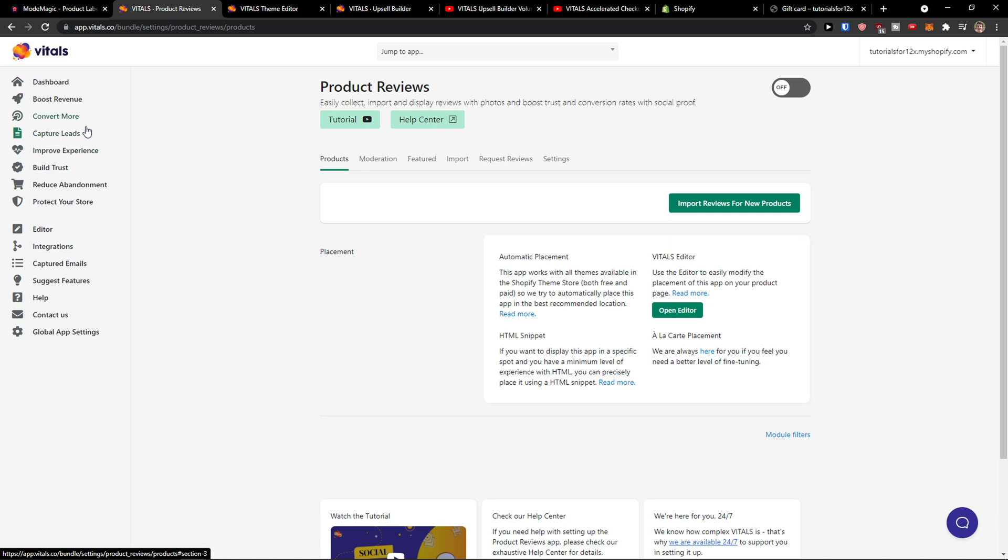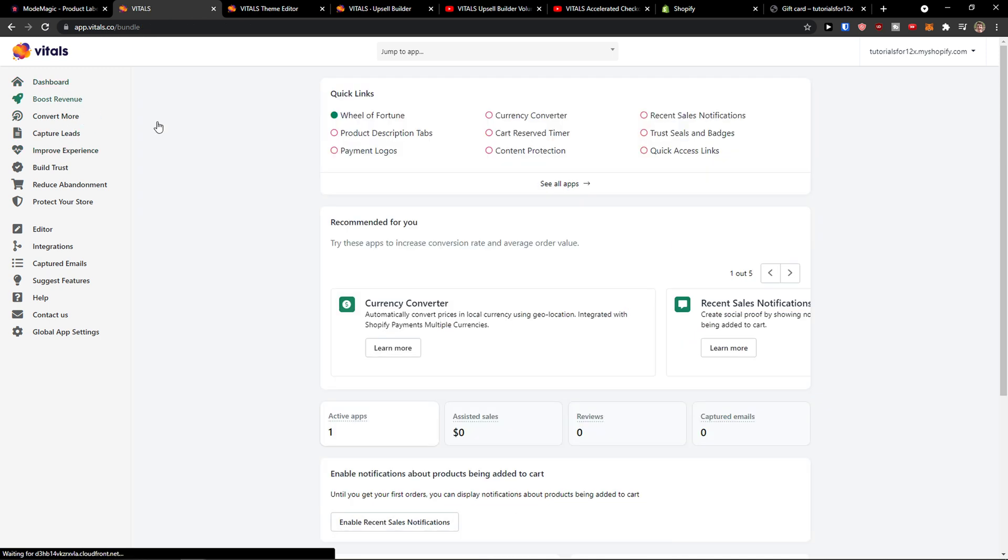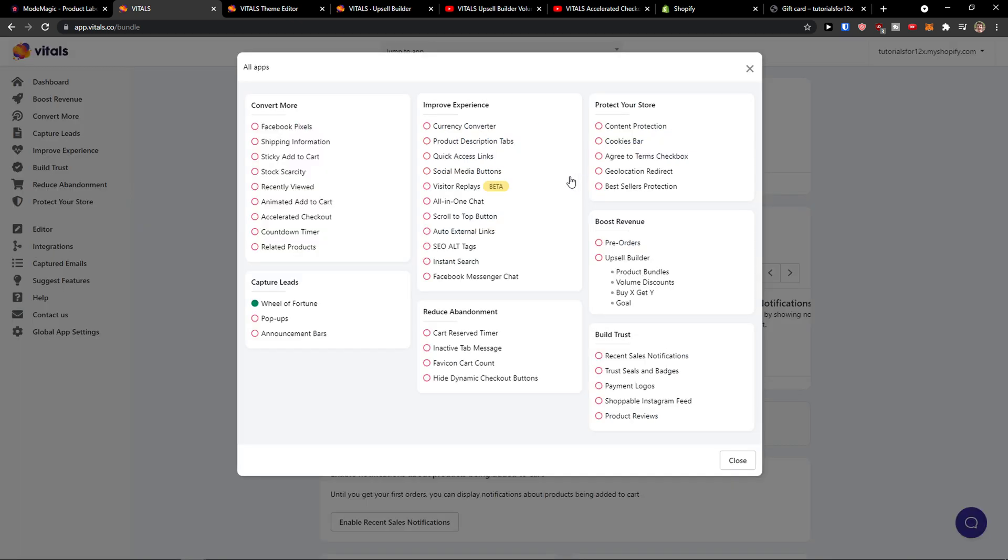Then when we go to dashboard, currency converter. And you see all the applications here that you can use.